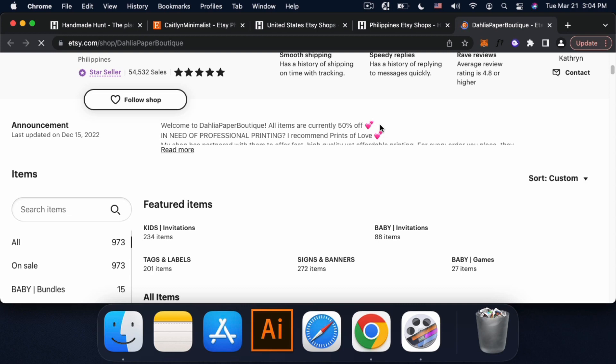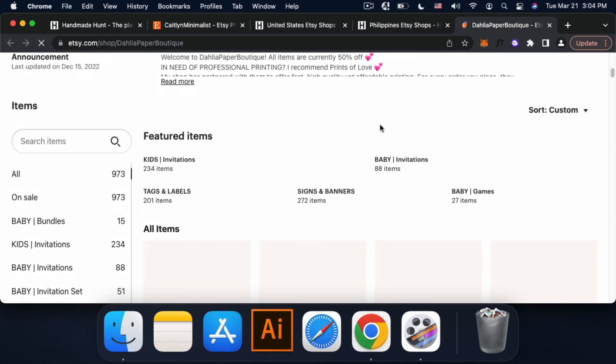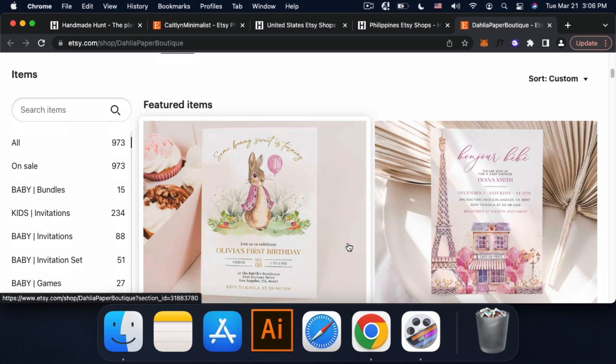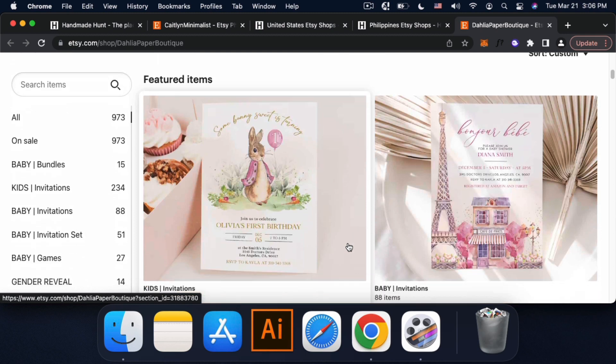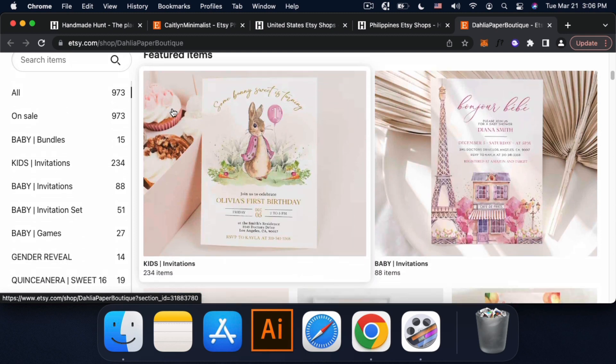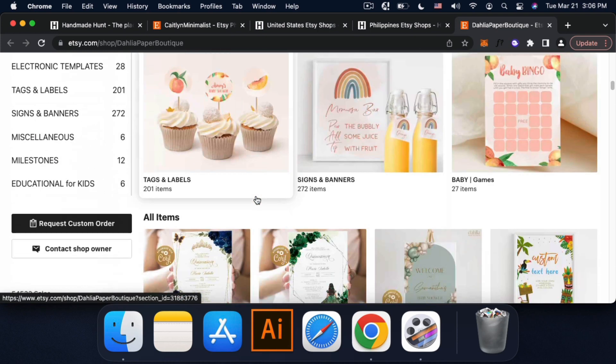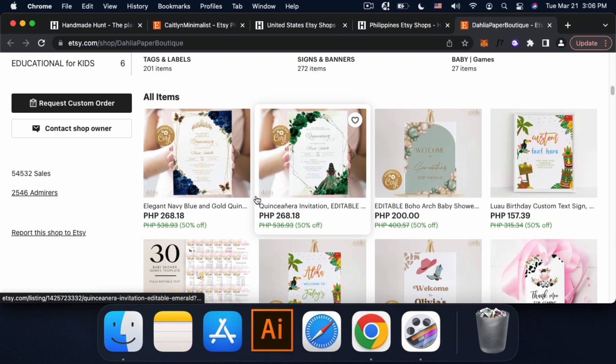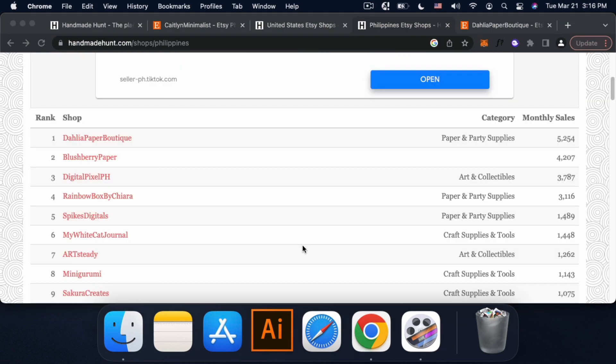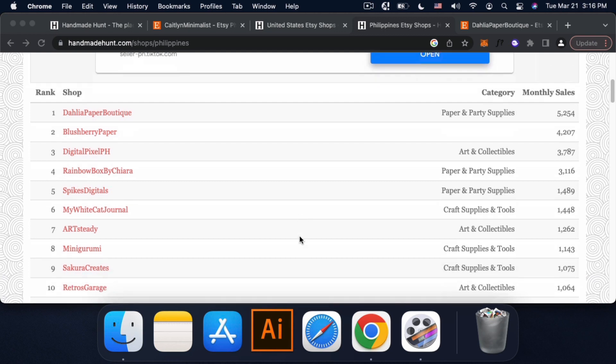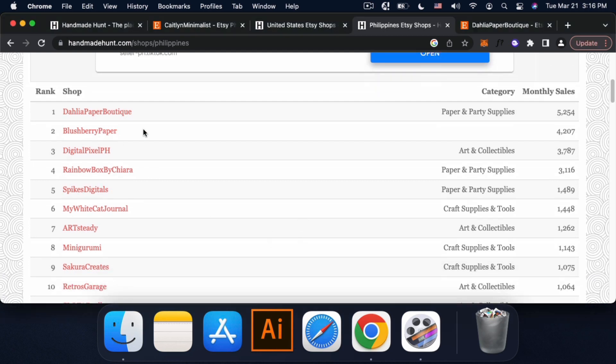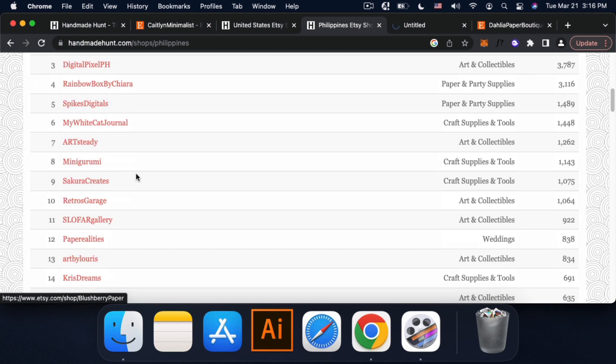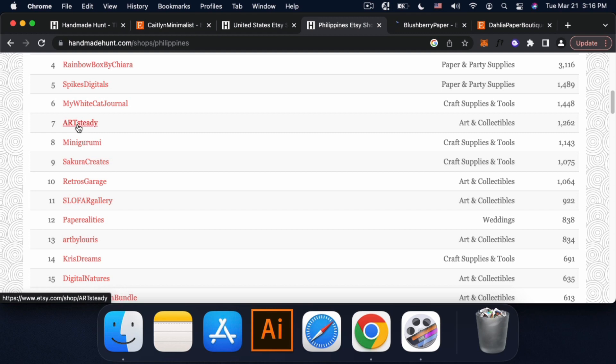Meron siyang 973 na listings. More on invitations yung binibenta niya. Like eto yung categories sa left. So baby bundles, kid invitations. So mga invitations yung mabenta. But let's check pa ako ng apat na shops based on different categories. Para you have an idea. Like if wala ka pa talagang naiisip na niche. You can check this site to gather ideas. Para din you also have an idea kung ano-ano yung mga products or categories na mabenta sa Etsy.